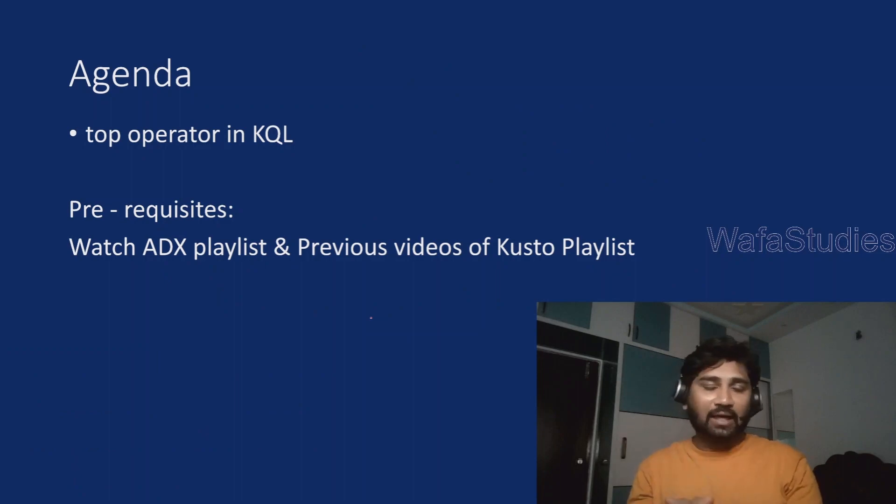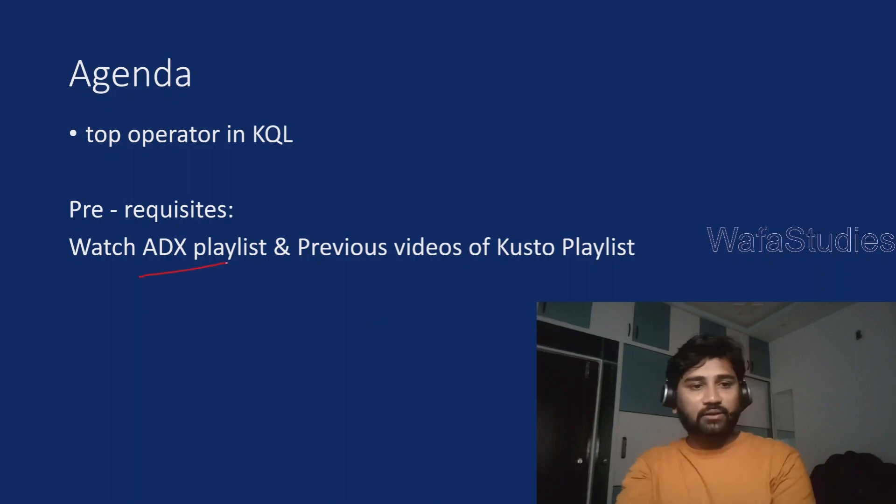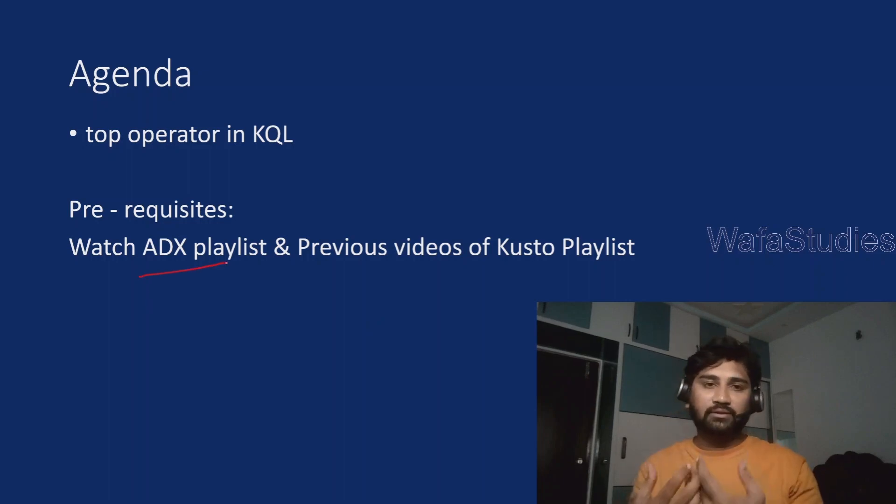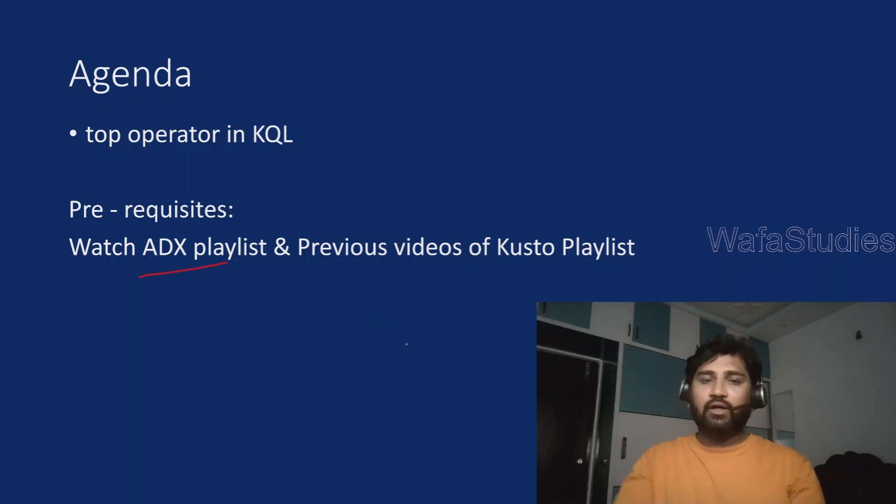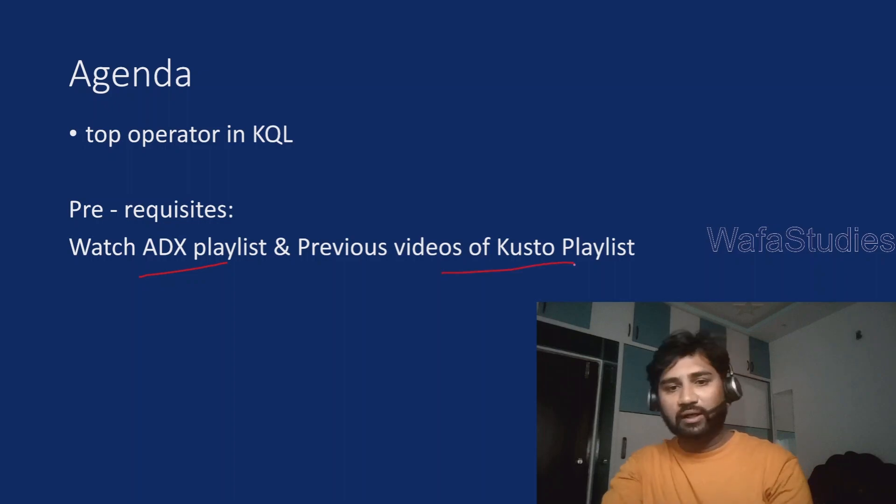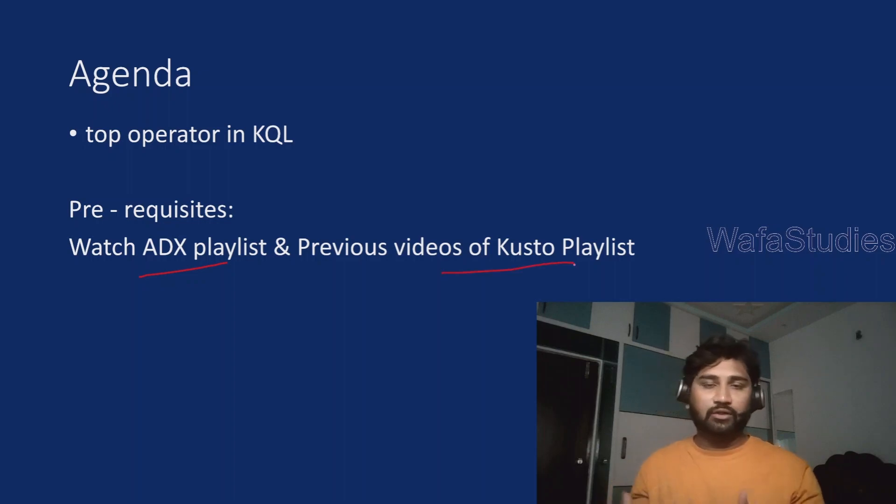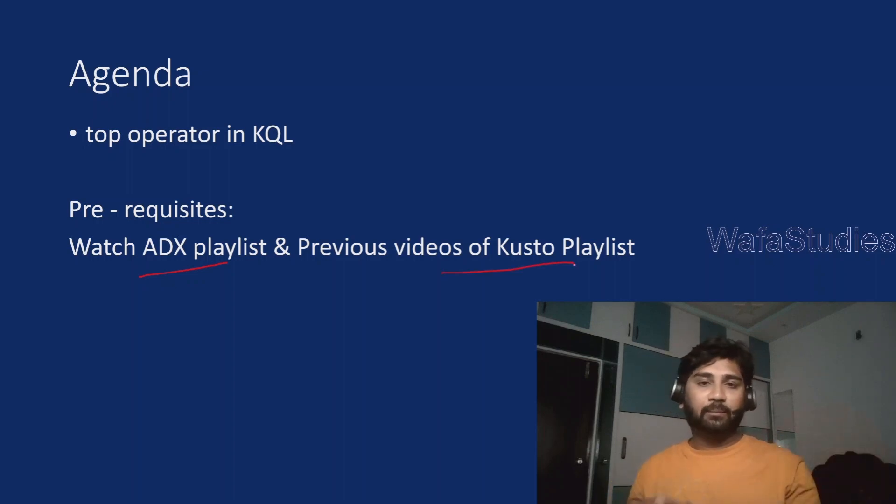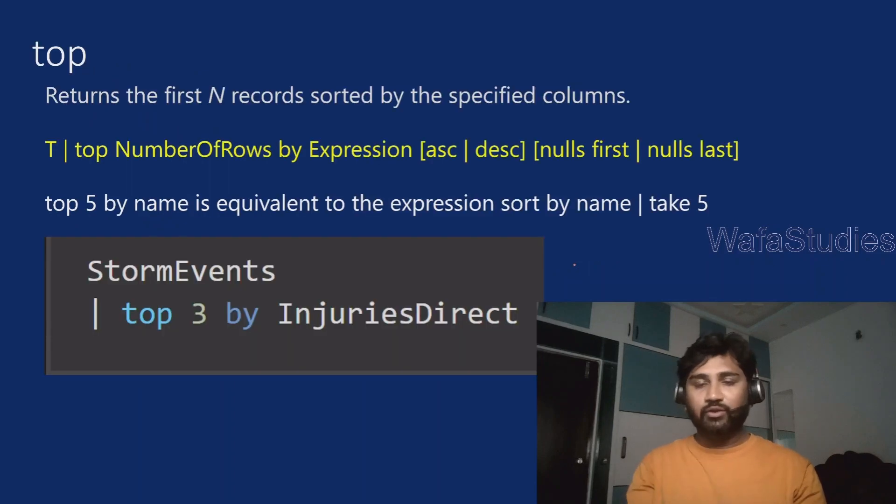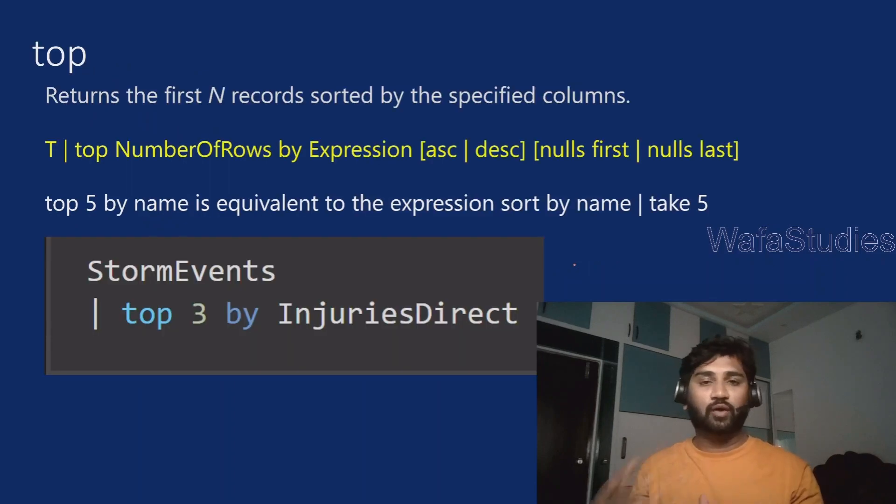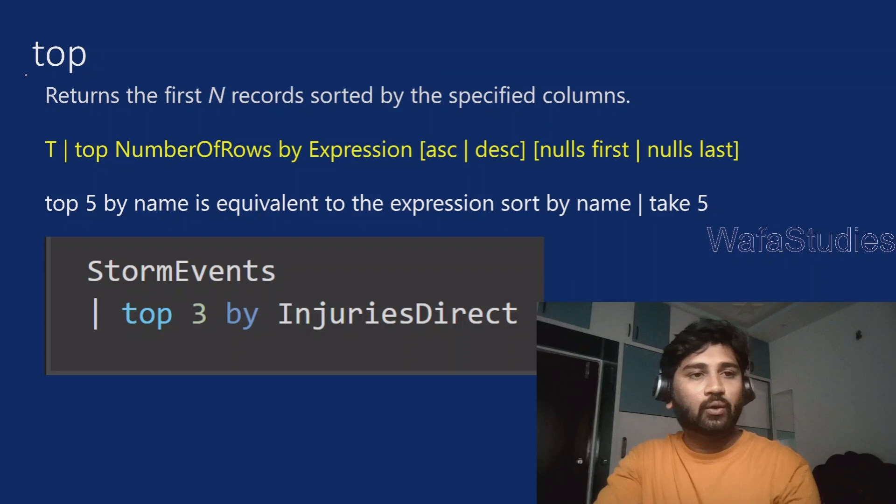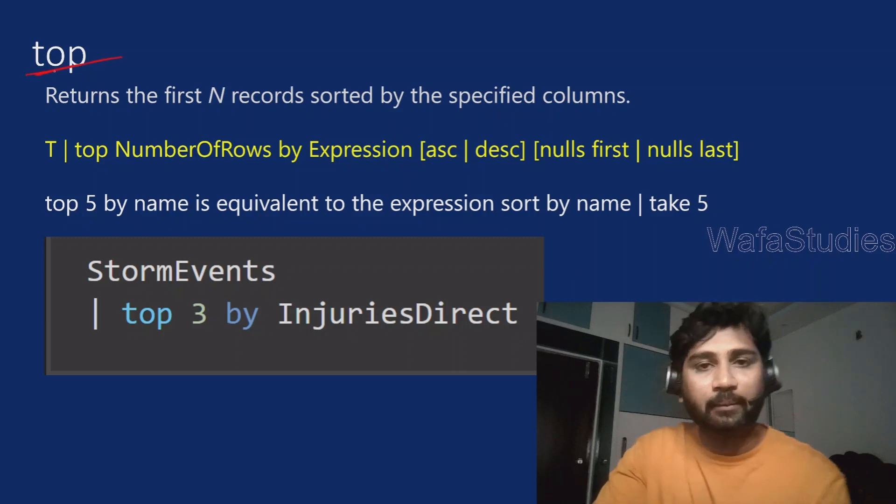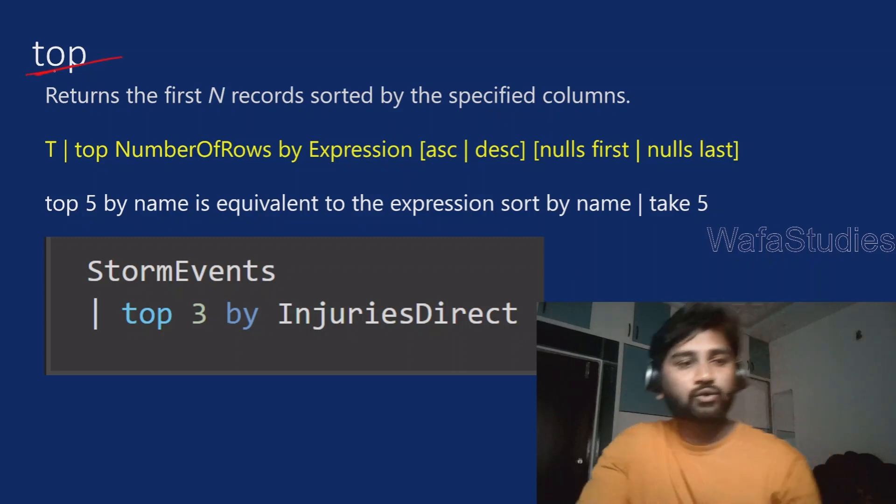Before watching this video, as I always say, consider watching Azure Data Explorer playlist at least 3-4 videos and also consider watching previous videos, because all the videos in my playlist are in a sequence order so that you will get most of it whenever you are watching any video.